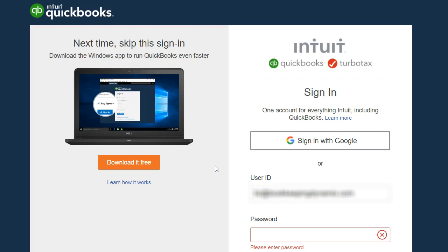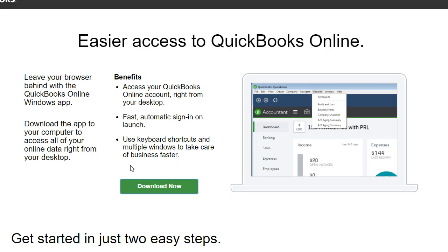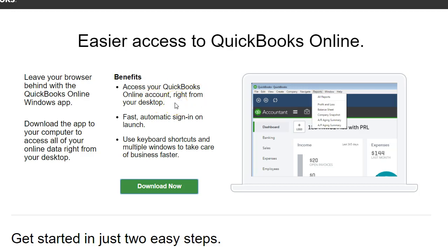So let's go ahead and download it. When we go here, QuickBooks gives you some information about it and tells you what the benefits are. It says 'access your QuickBooks Online accounts right from your desktop,' and the sign-in is a little bit faster, and yes it is faster.